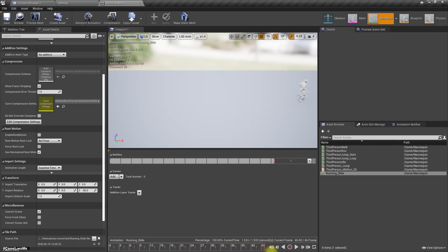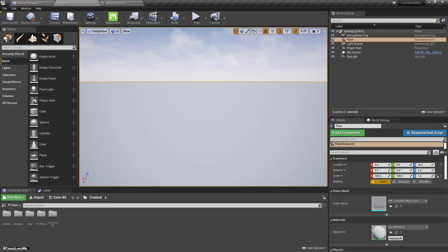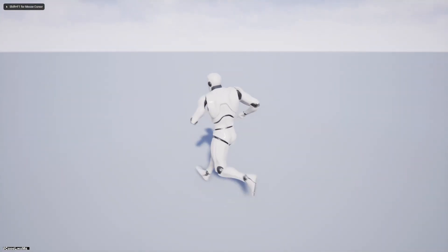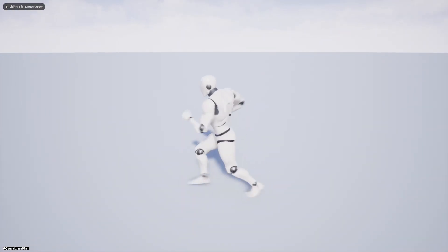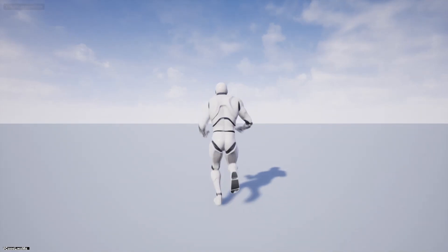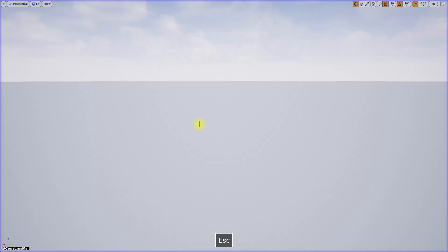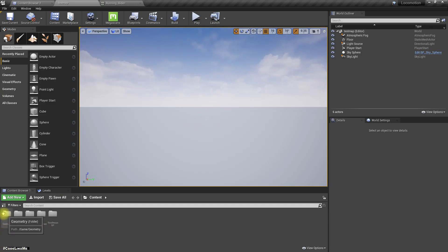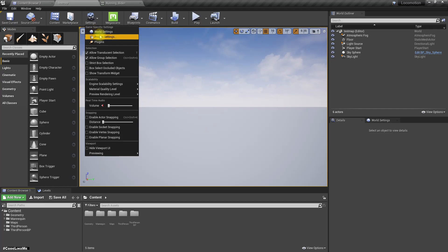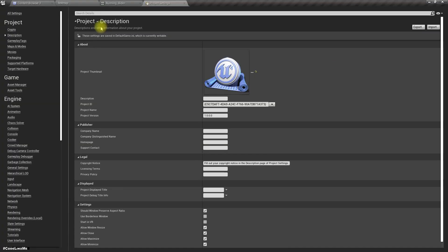So let's see how to implement sliding. This is the way I'm going to do it: when I run, if I press C, the character should do the sliding. So first, let's implement the input C.